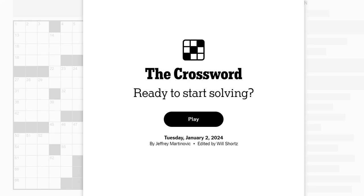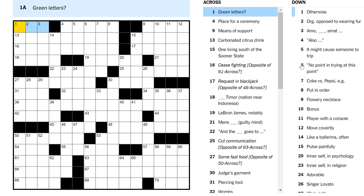Hello, everyone. Welcome back to the Crossword. Today is Tuesday, January 2nd, 2024. Don't sign those checks saying 2023. It's 2024.